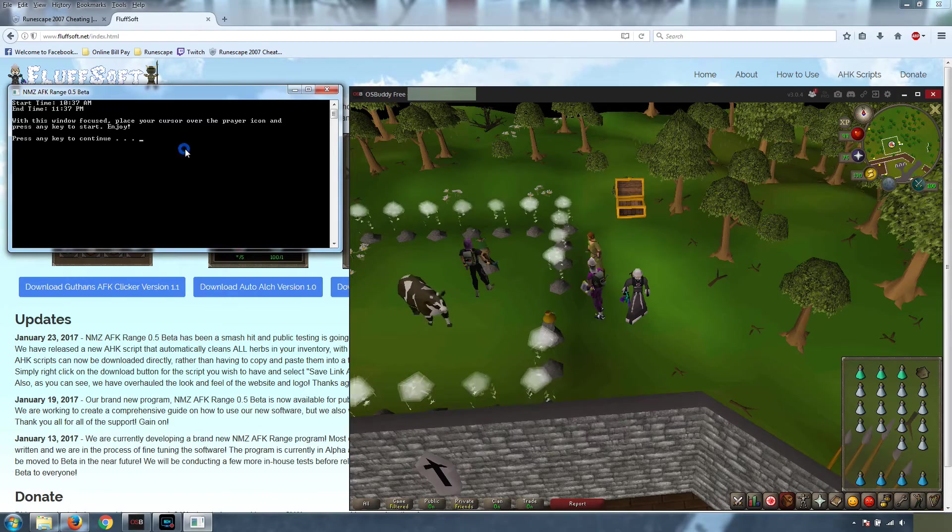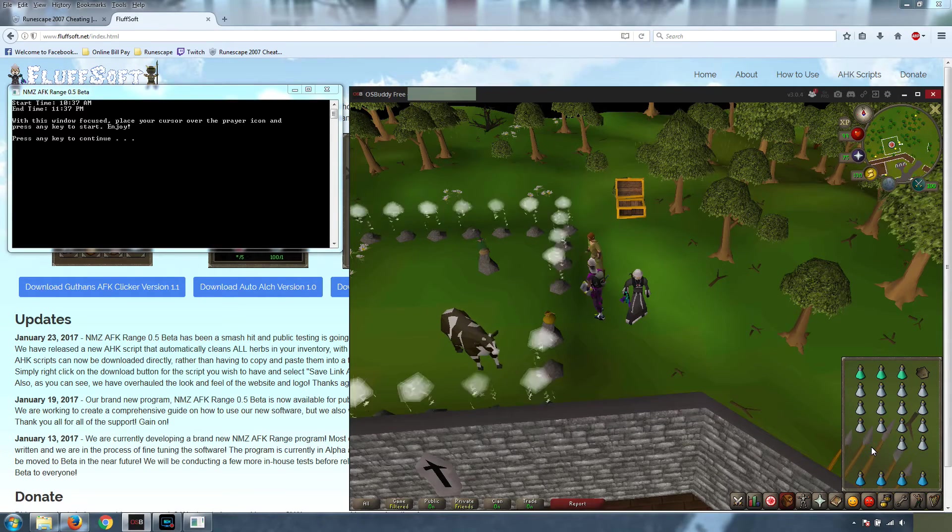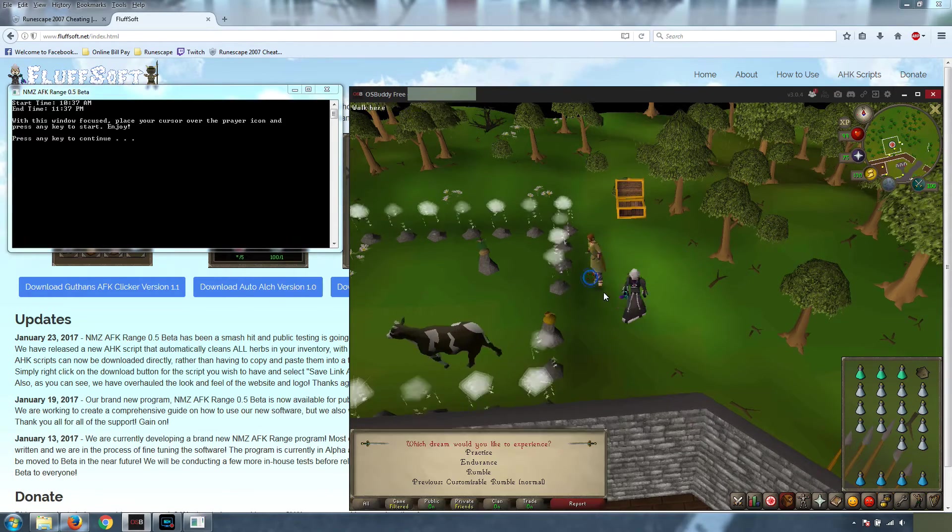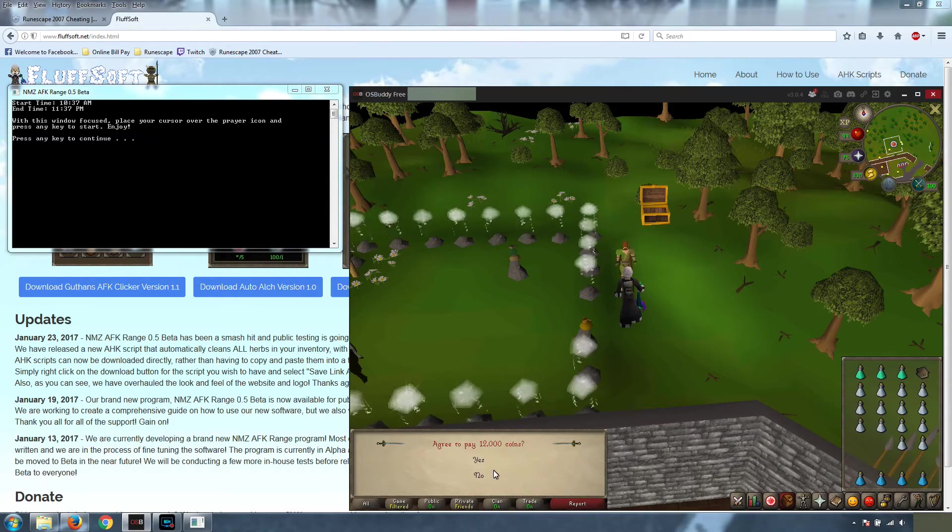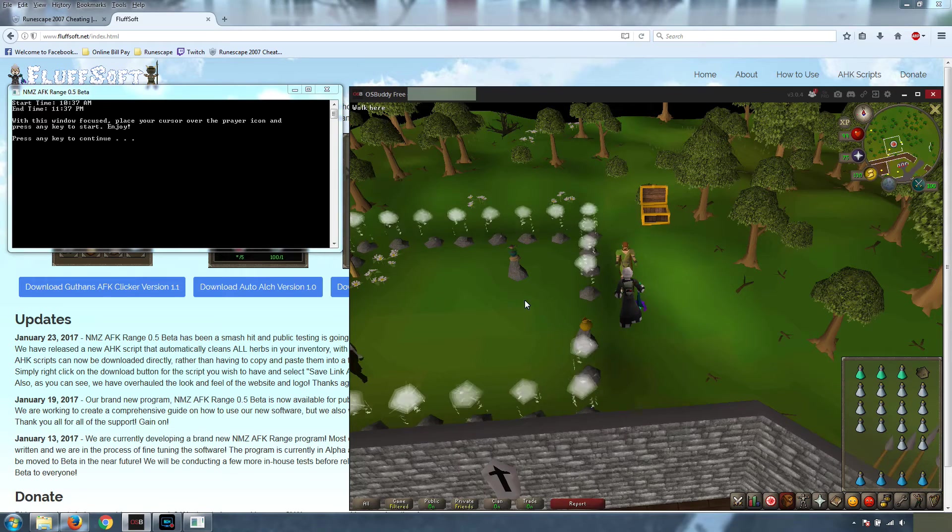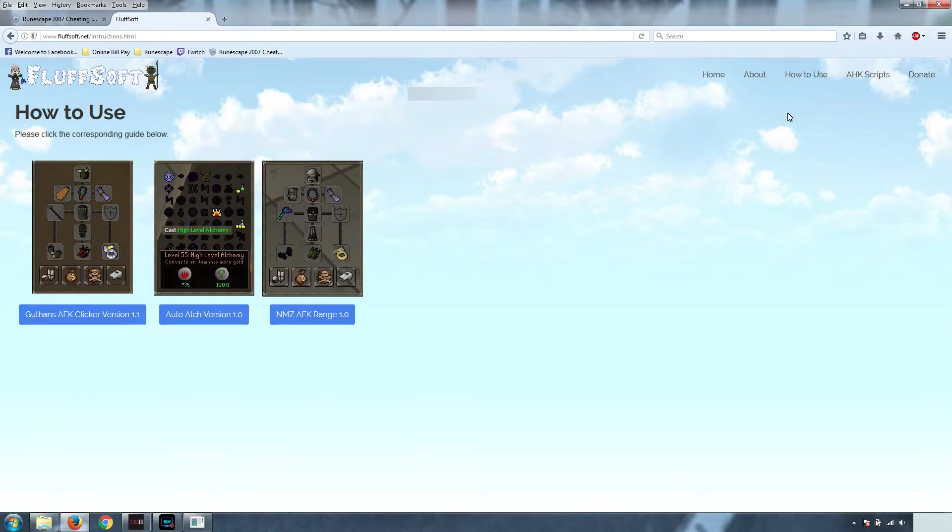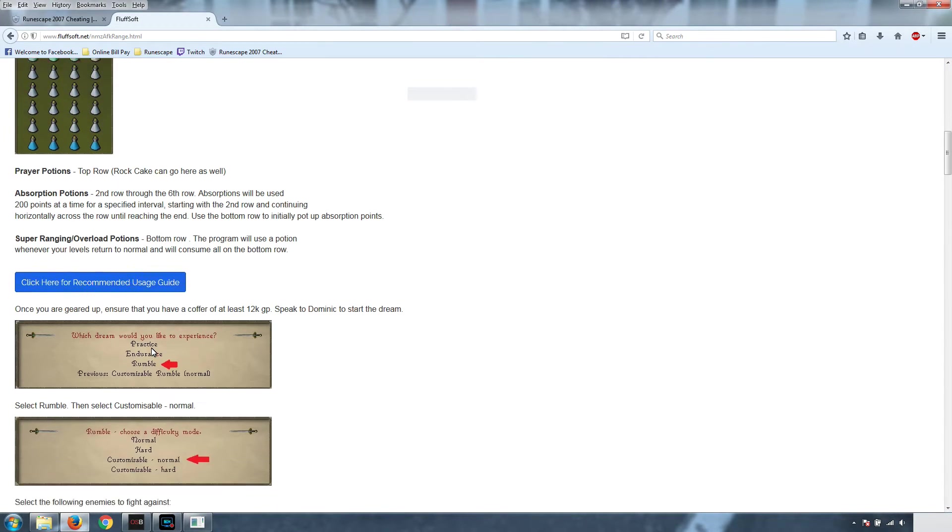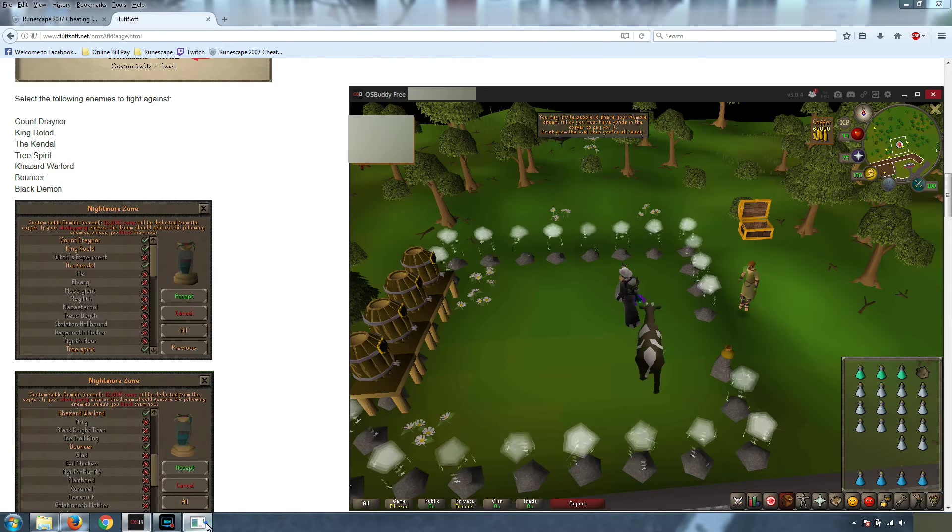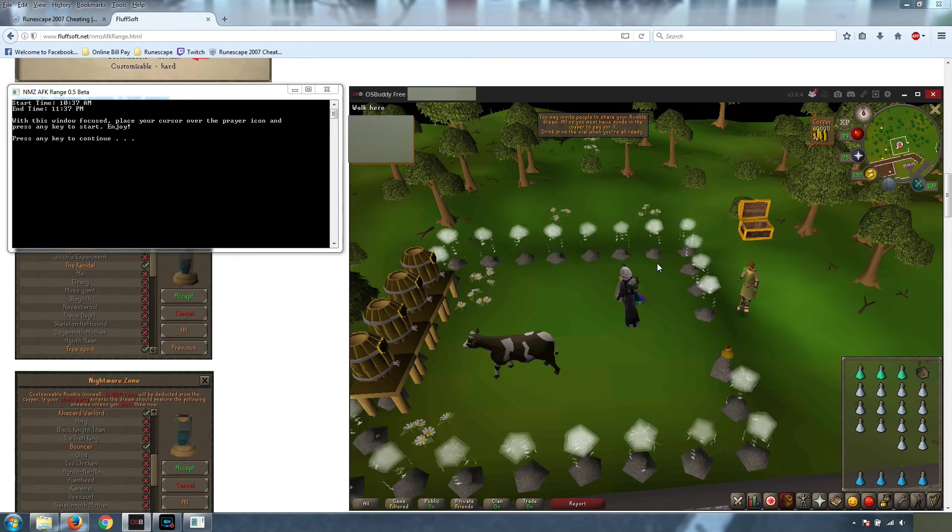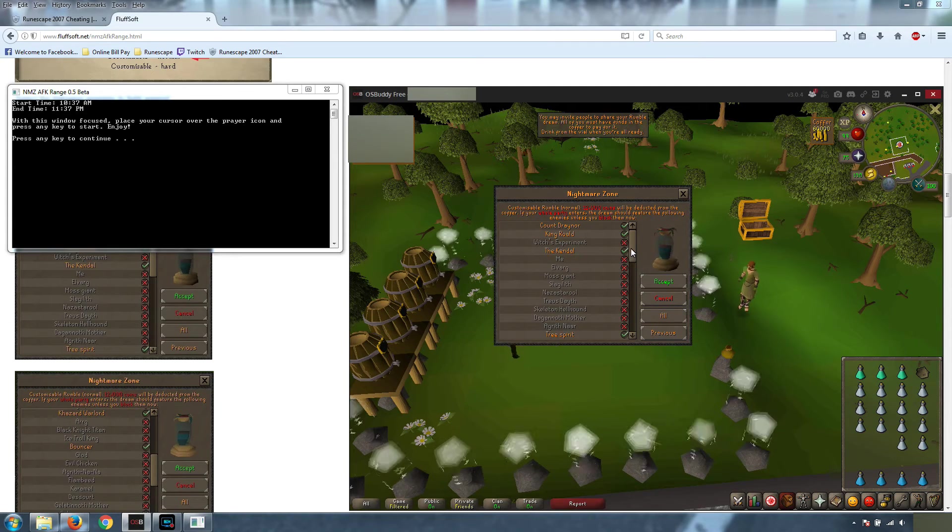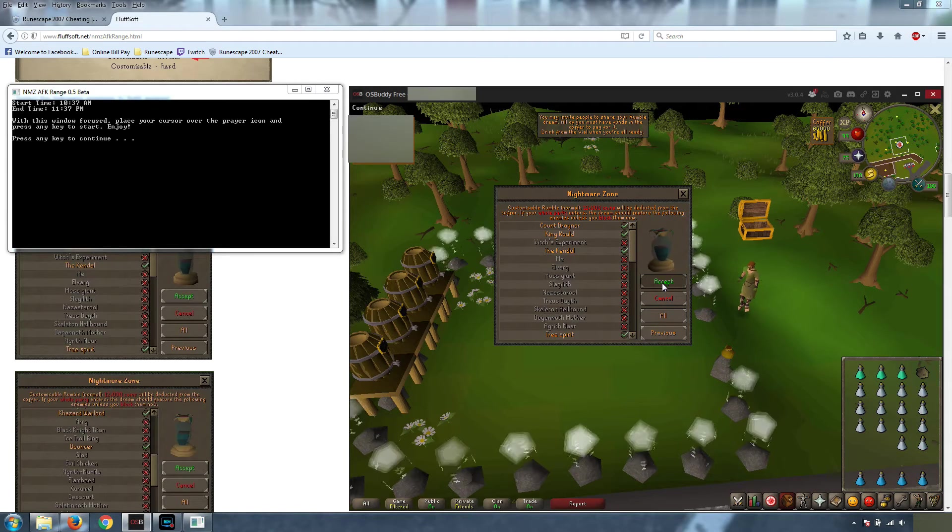Next, we're going to get RuneScape set up and ready to go. We're going to right click on Dominic and do a customizable rumble. This is the same setup as listed on our website. I'll go to the how to use guide, and this is the recommended usage guide. This will explain the setup of everything. We're going to drink the potion, and it's going to show you the monsters. It's the same as on the website.